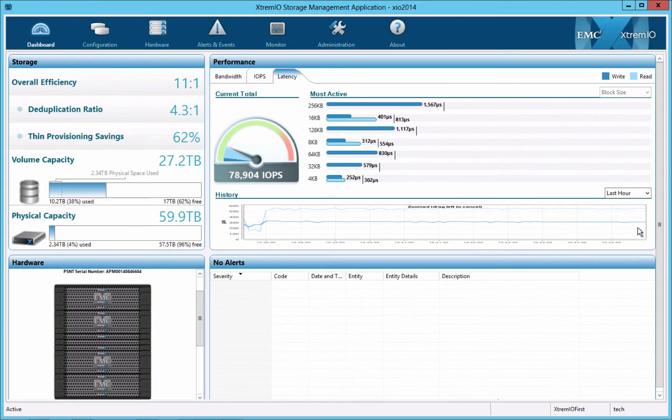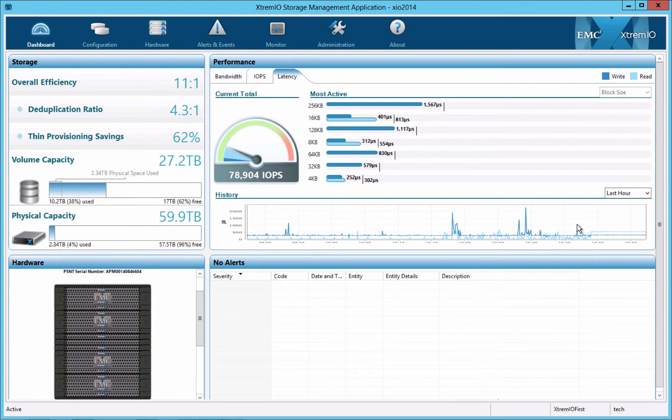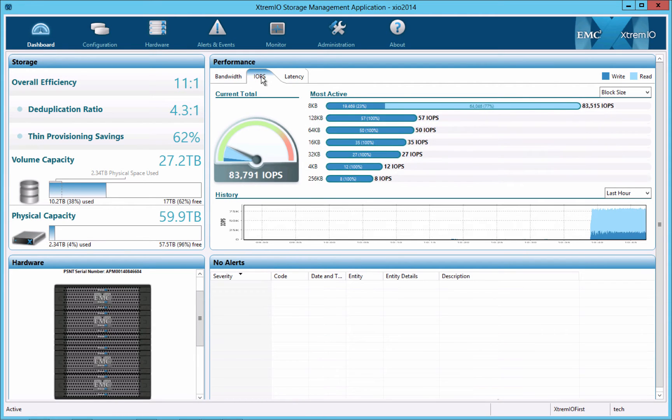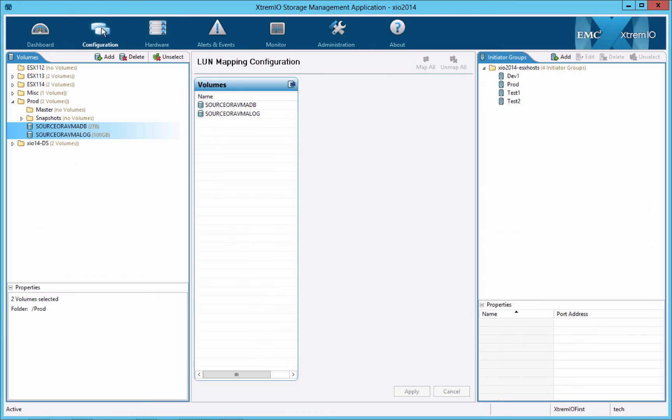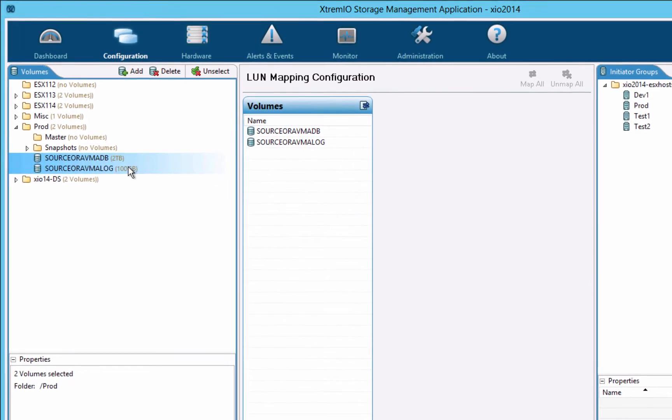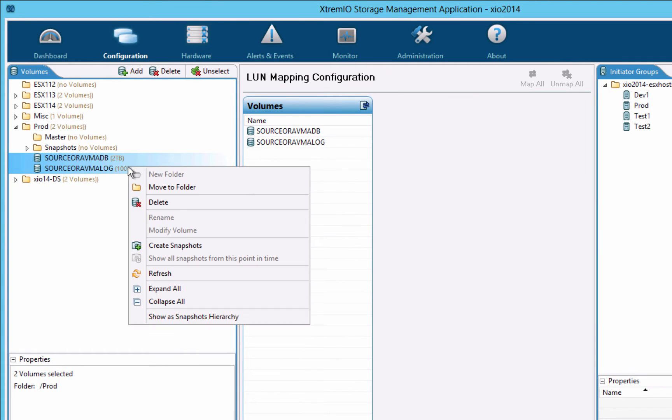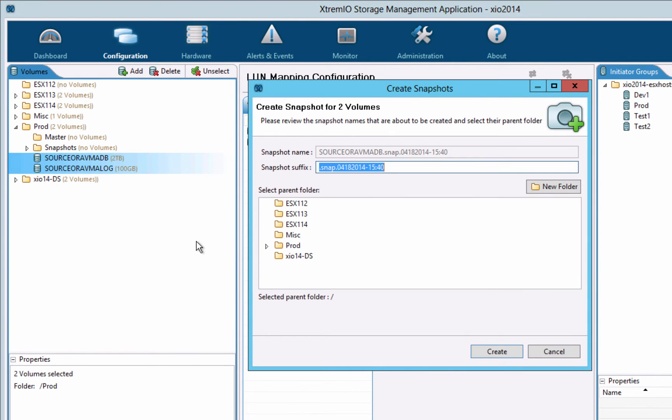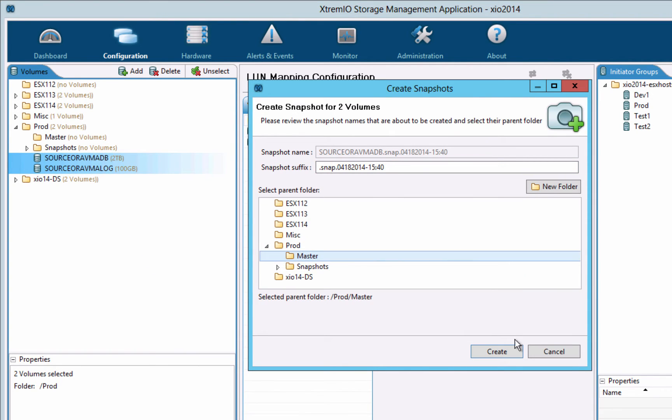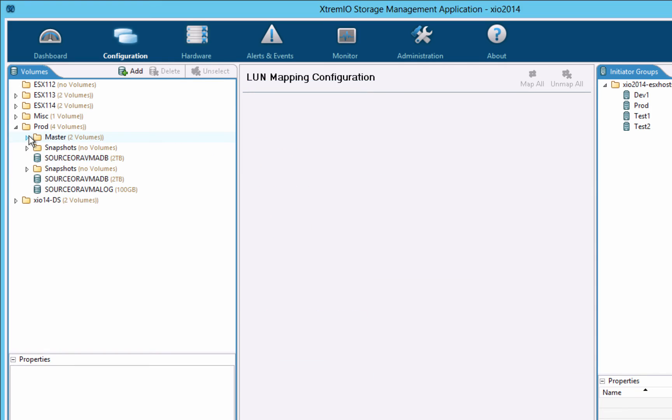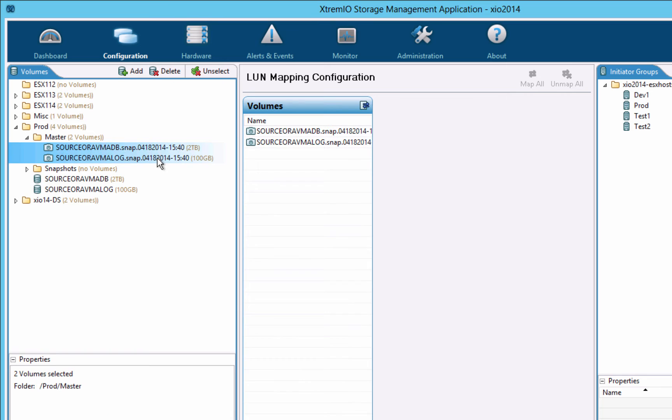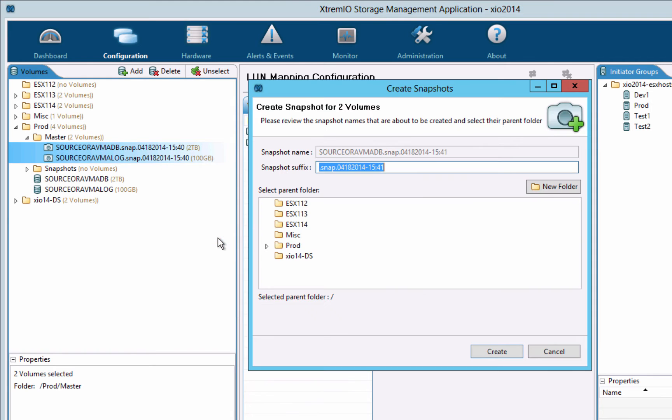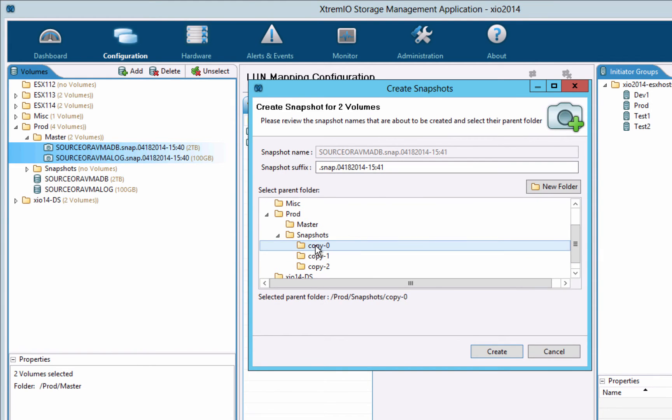With the production database busy, let's make some test and dev copies using crash consistent snapshot replicas. We will first save a master replica of the database. This will be our golden image for creating additional replicas. Using the master replica, we will create three more replicas. Each is saved to its own snapshot folder to simplify management and for subsequent point-in-time replicas.